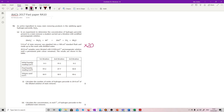20 centimetre cubed samples are titrated against the standard permanganate solution. We know we're going to have to deal with titration data: initial, final, and volume used for our titers. So discarding the rough value, our concordant titers are 18.55.